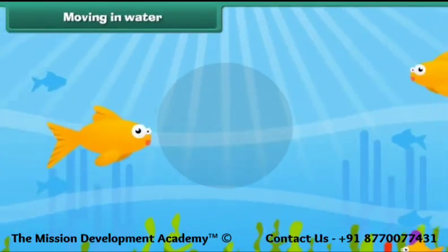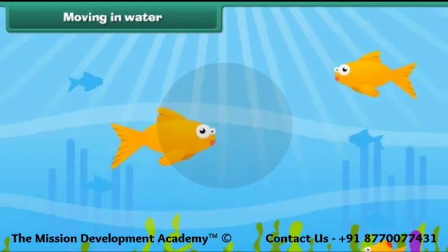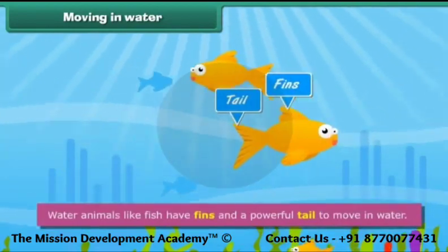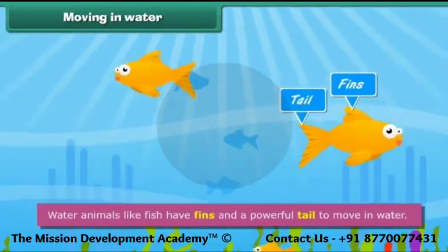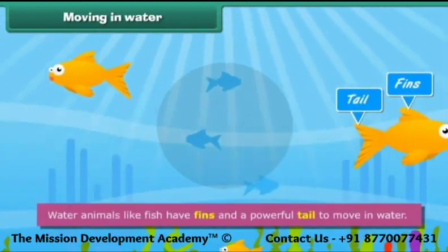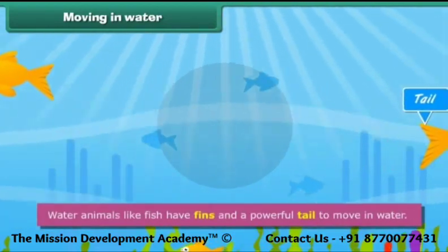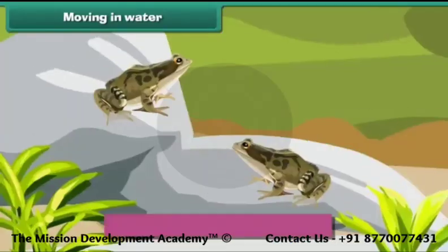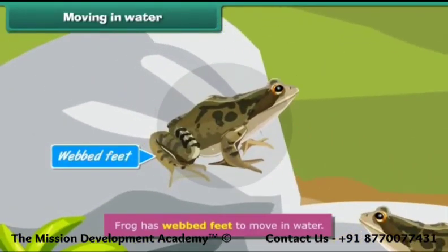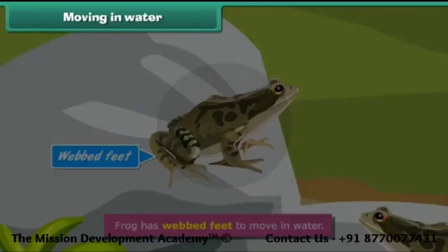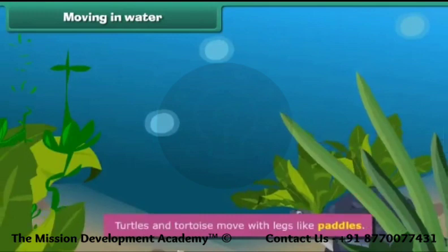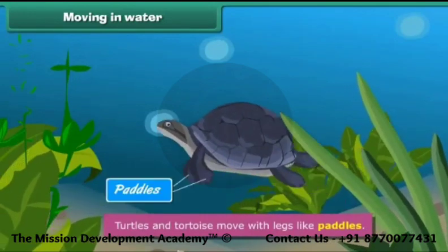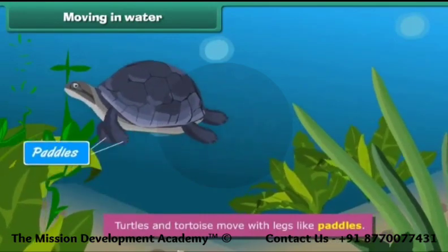Snakes do not have legs; they move by curving and pushing their body against the ground. Water animals like fish have fins and a powerful tail to move in water. Frogs have webbed feet to move in water. Turtles and tortoises move with legs like paddles.